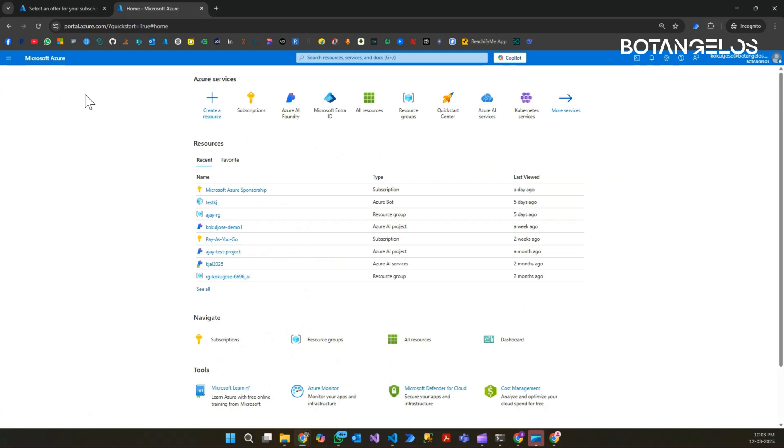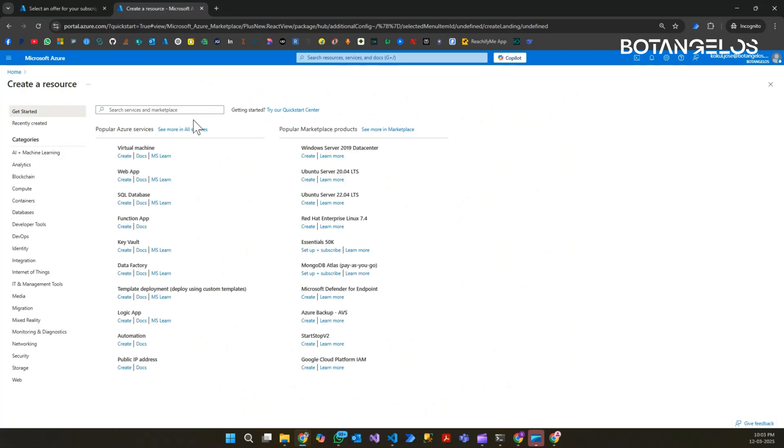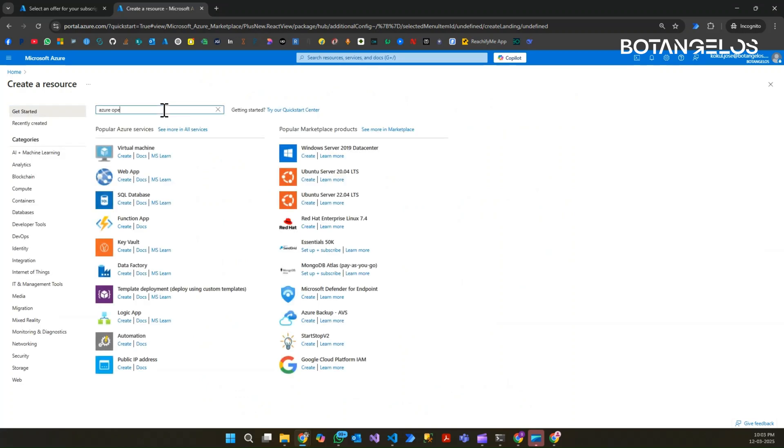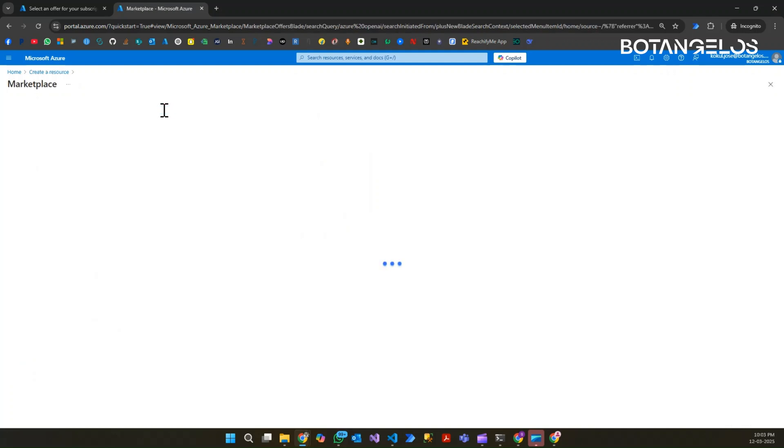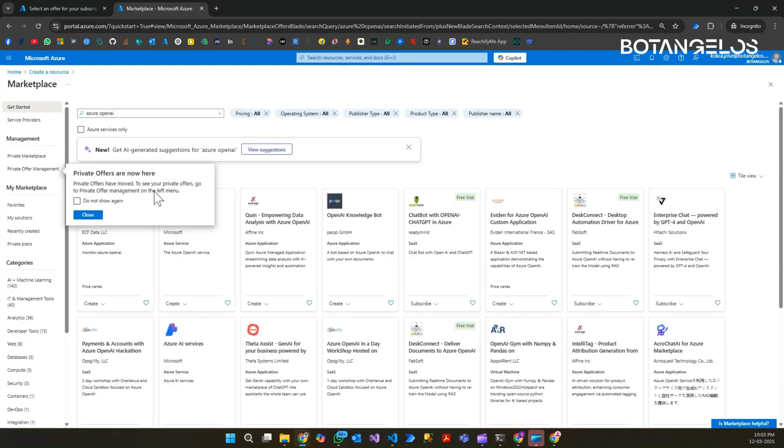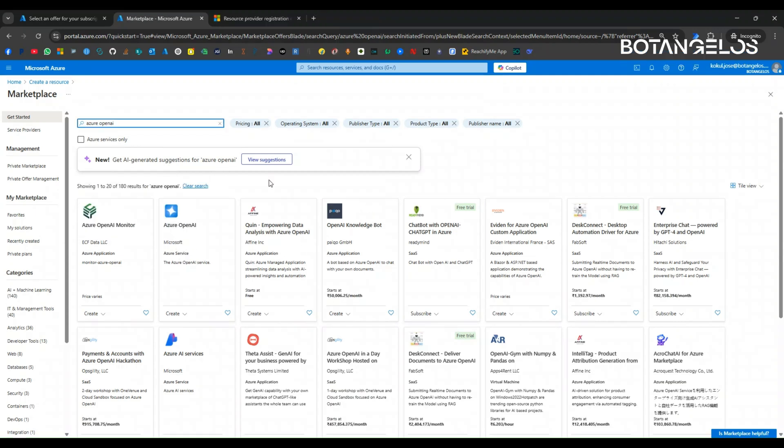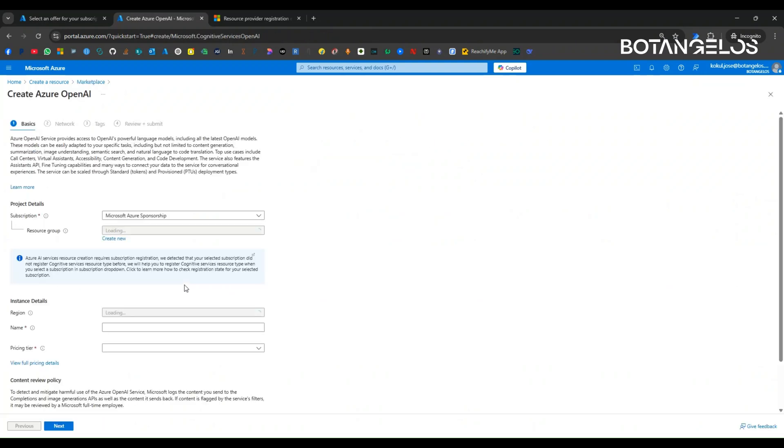Now our next step is to create an OpenAI resource. For that, we can click on this button to create a resource. We need to search for Azure OpenAI. From the marketplace, you can see it being listed. From this list, I am clicking on Azure OpenAI from this marketplace list and click on create Azure OpenAI.